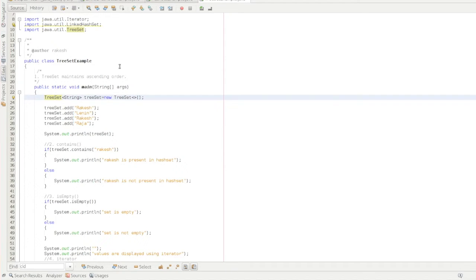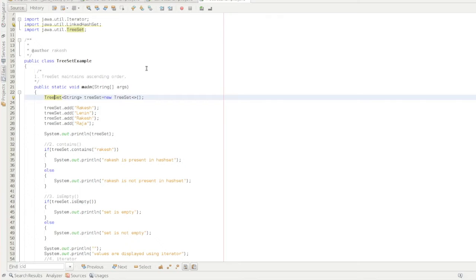So yeah, the major difference between the asset and preset is, the preset maintains ascending order in the system. Whereas the asset doesn't maintain any order.